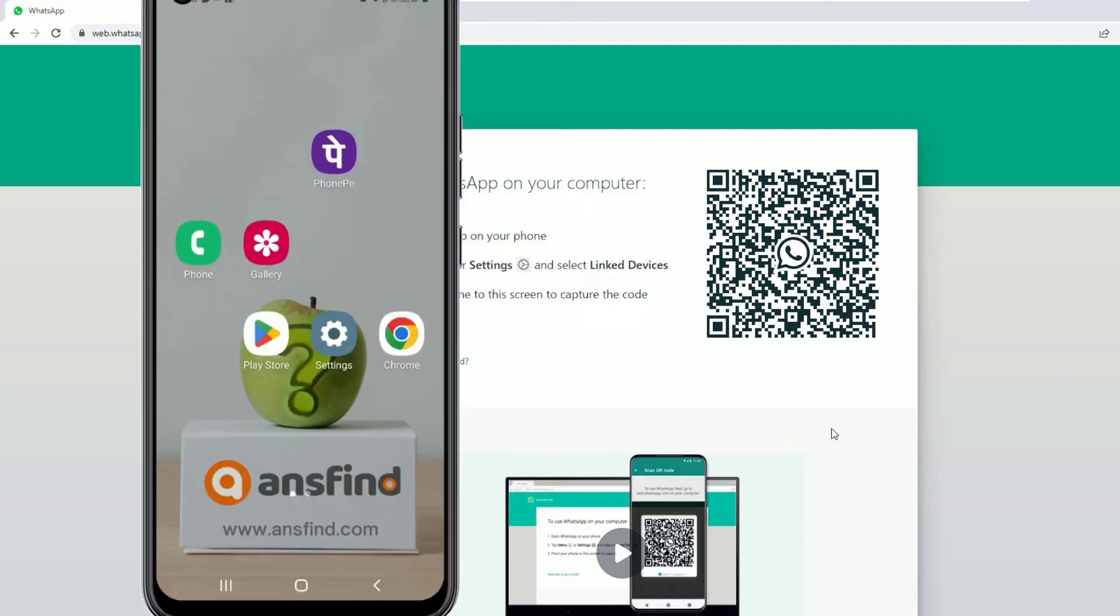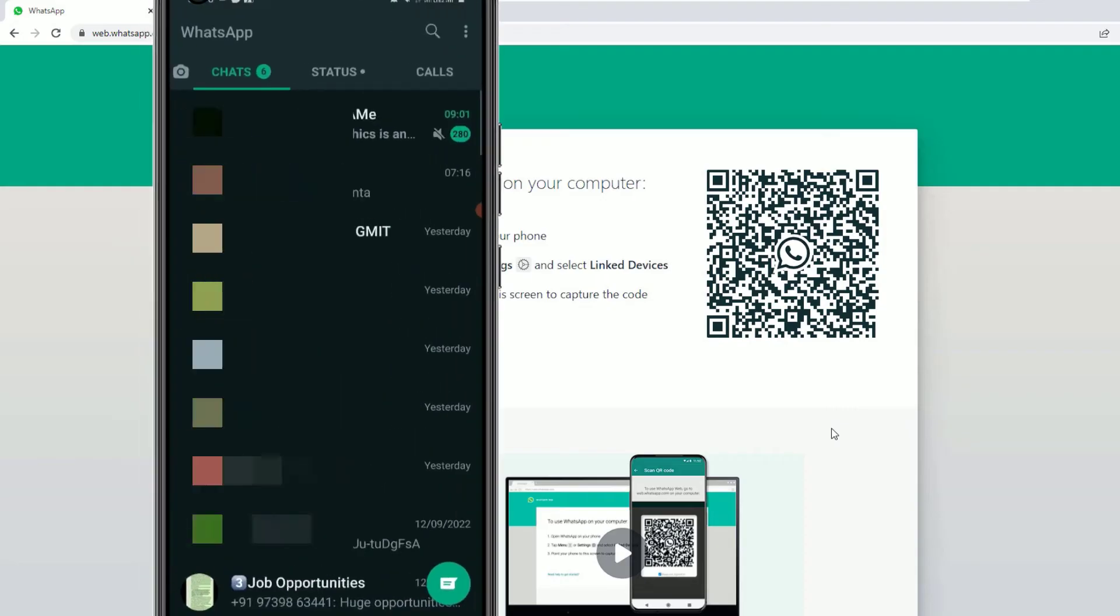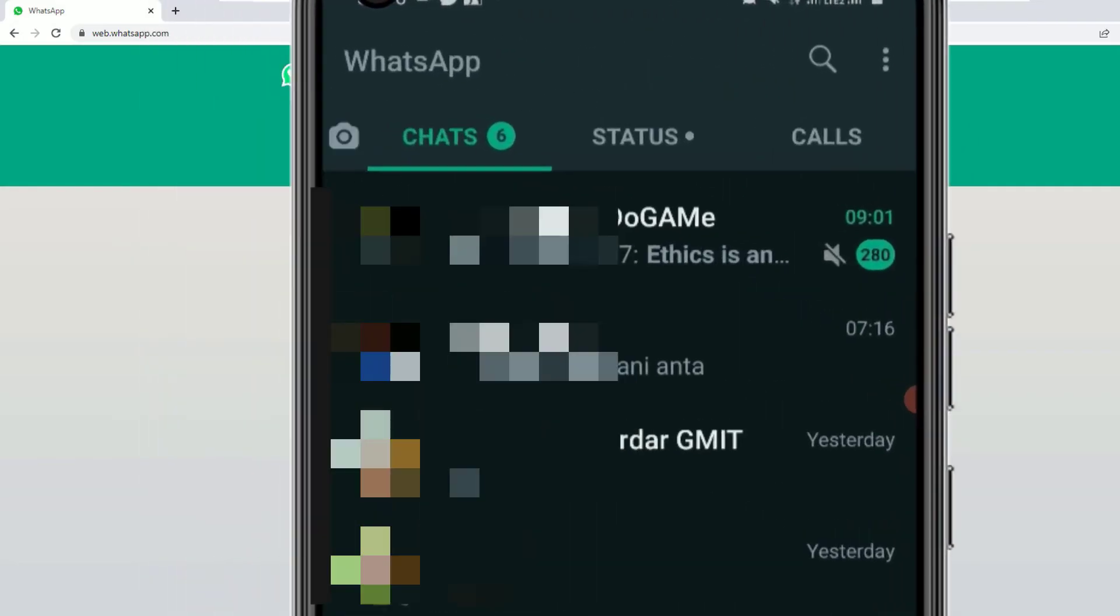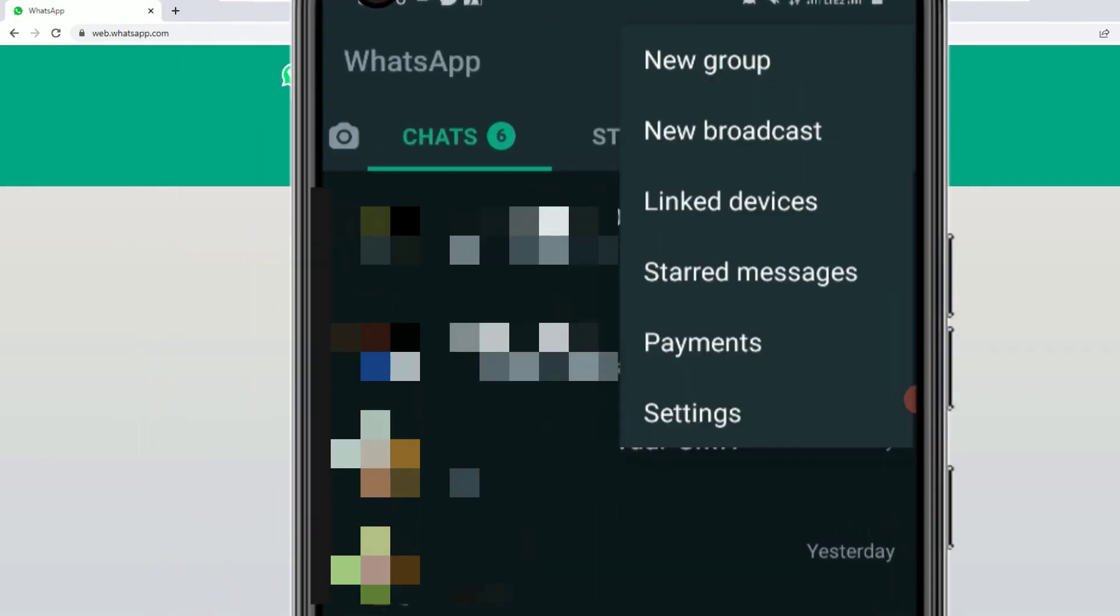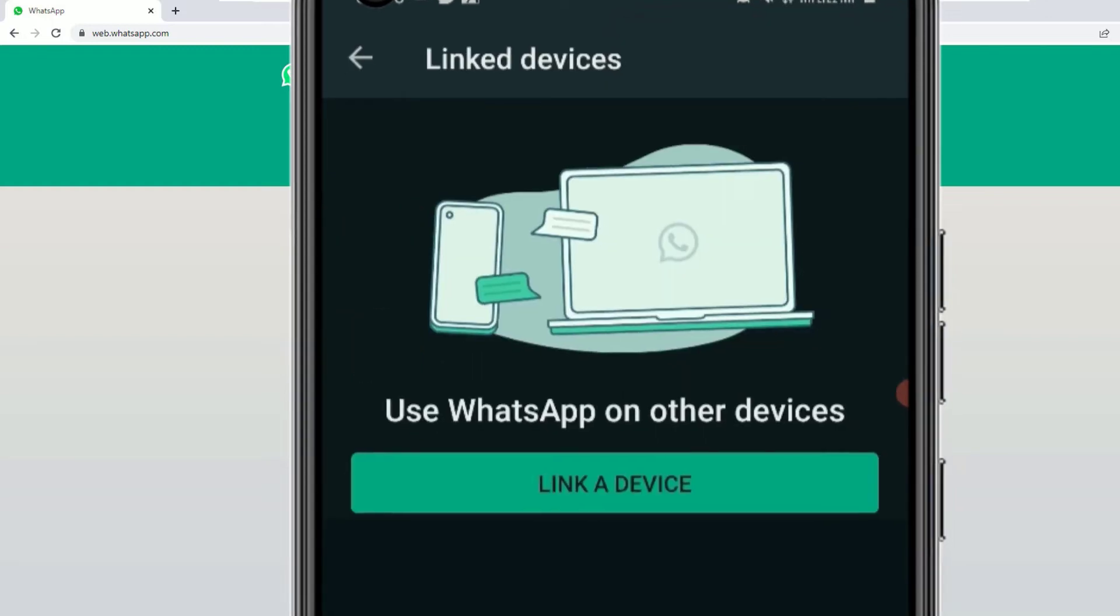As a second step, you have to open your Android phone and open the WhatsApp. There you will find three dot here in the top right corner. Click on that. Then select linked device. Now click on the link a device button.